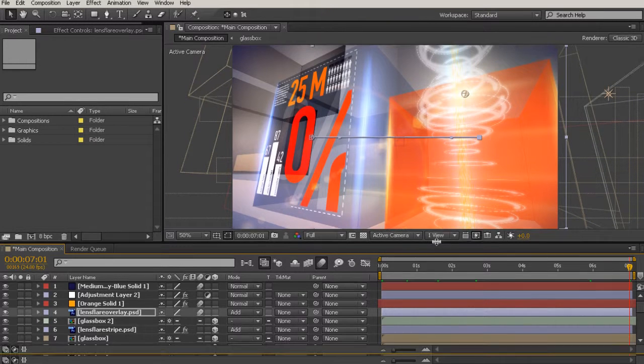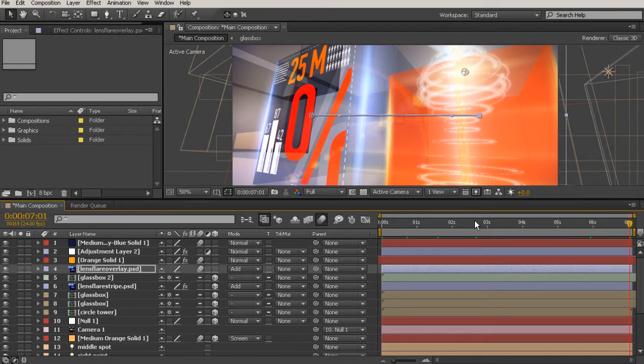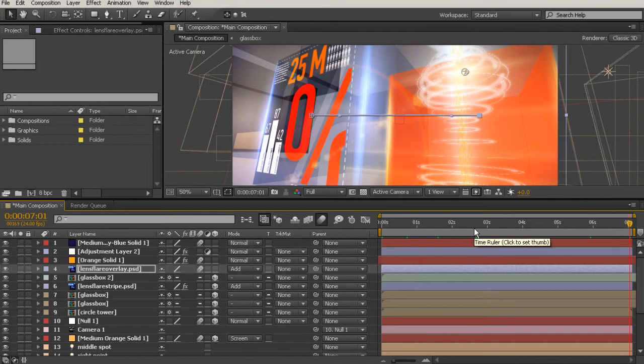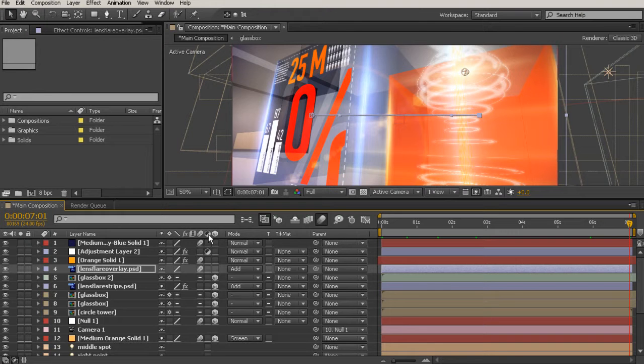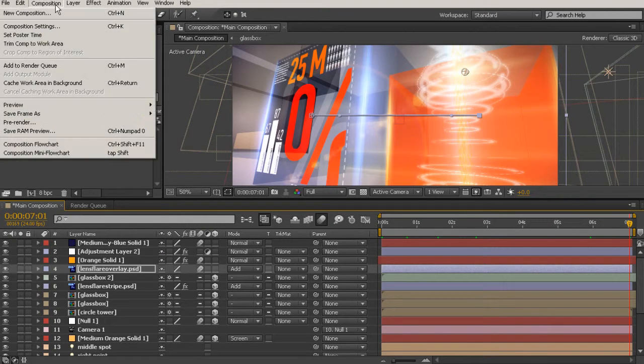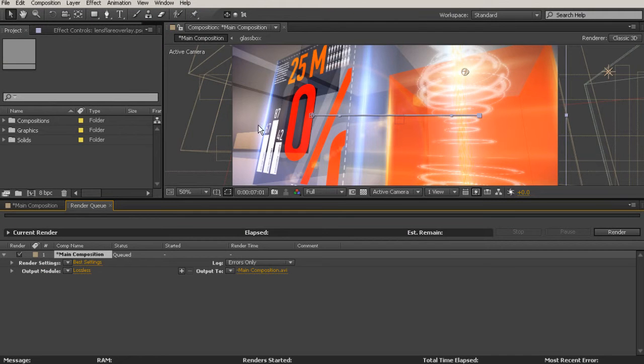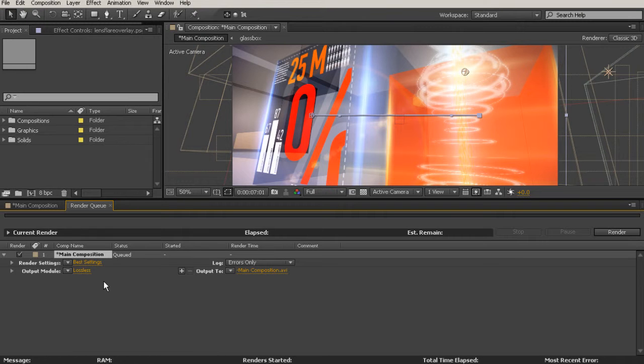So what I usually use is a PNG sequence. I'm going to add this to my render queue, and we'll look at how you would render it out as a PNG sequence. So I'm just right here in my main composition. I'm ready to send it to the render queue. I'm going to come up here to Composition, Add to Render Queue, and that's going to put it right there in the render queue.